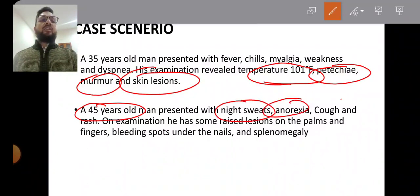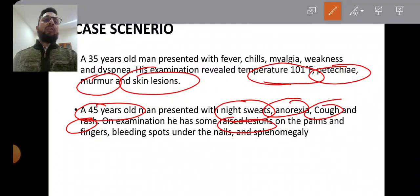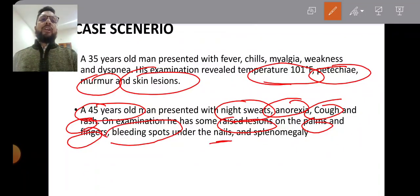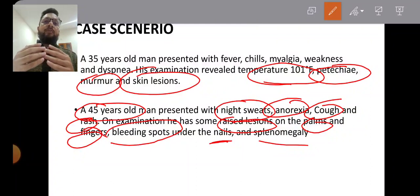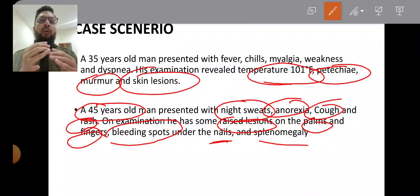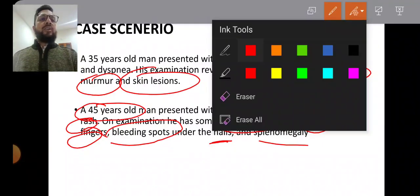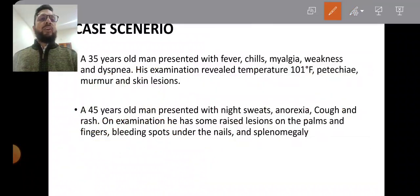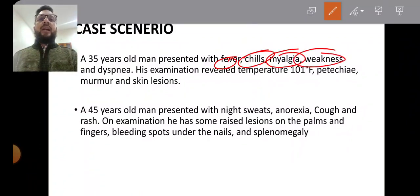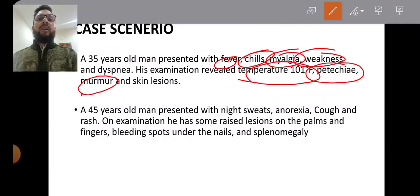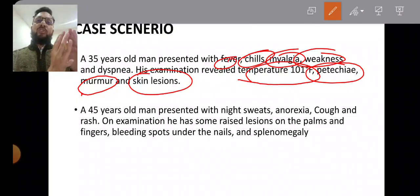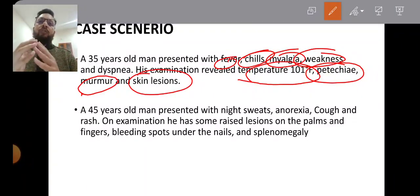In the second scenario, a 45-year-old man presents with night sweats, anorexia, cough, and rash. On examination there are raised lesions on the palms and fingers, bleeding spots under the nails, and splenomegaly. These are scenarios you may face in your MRCS Part B and OSCE exam. Whenever you see a patient presenting with high temperature along with a murmur, your first diagnosis should be infective endocarditis.